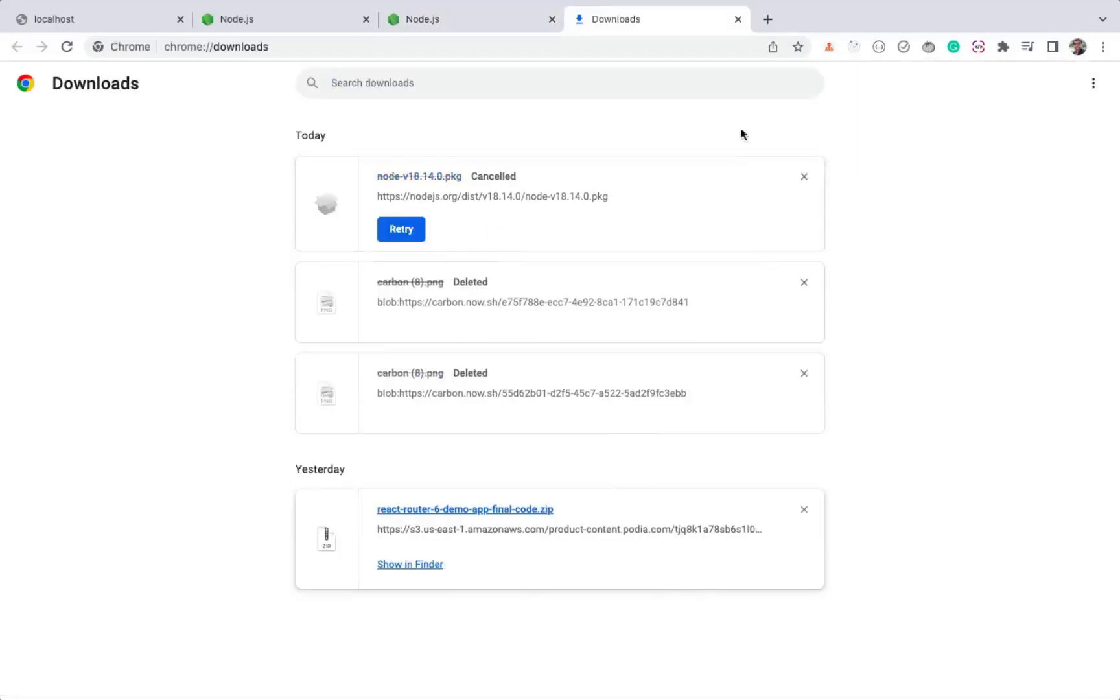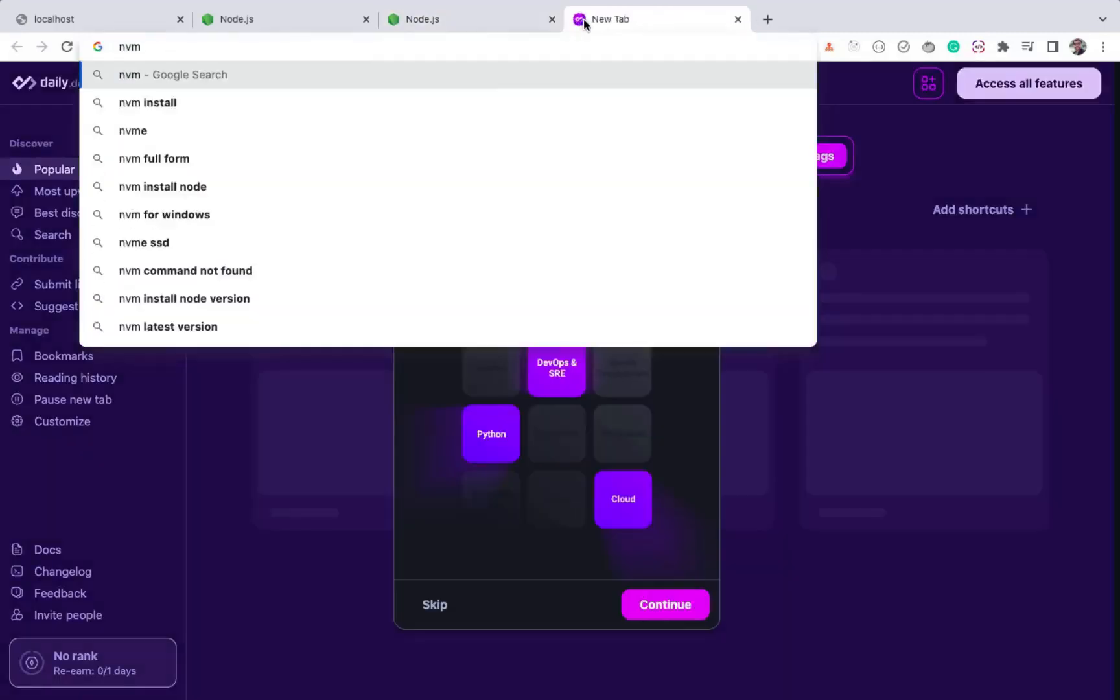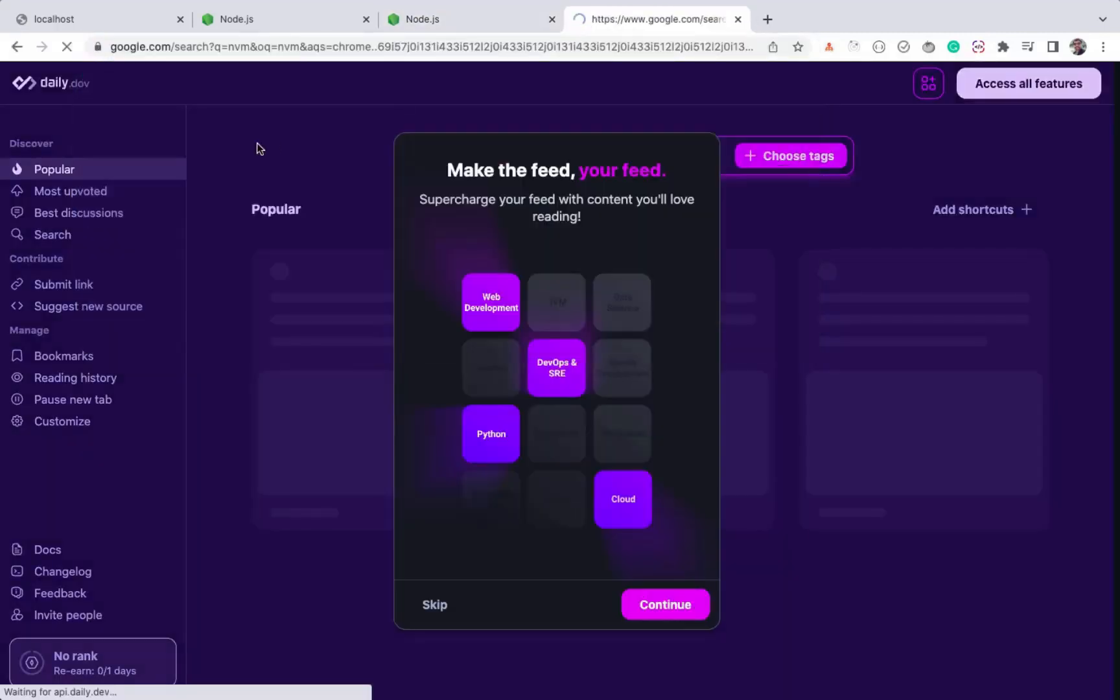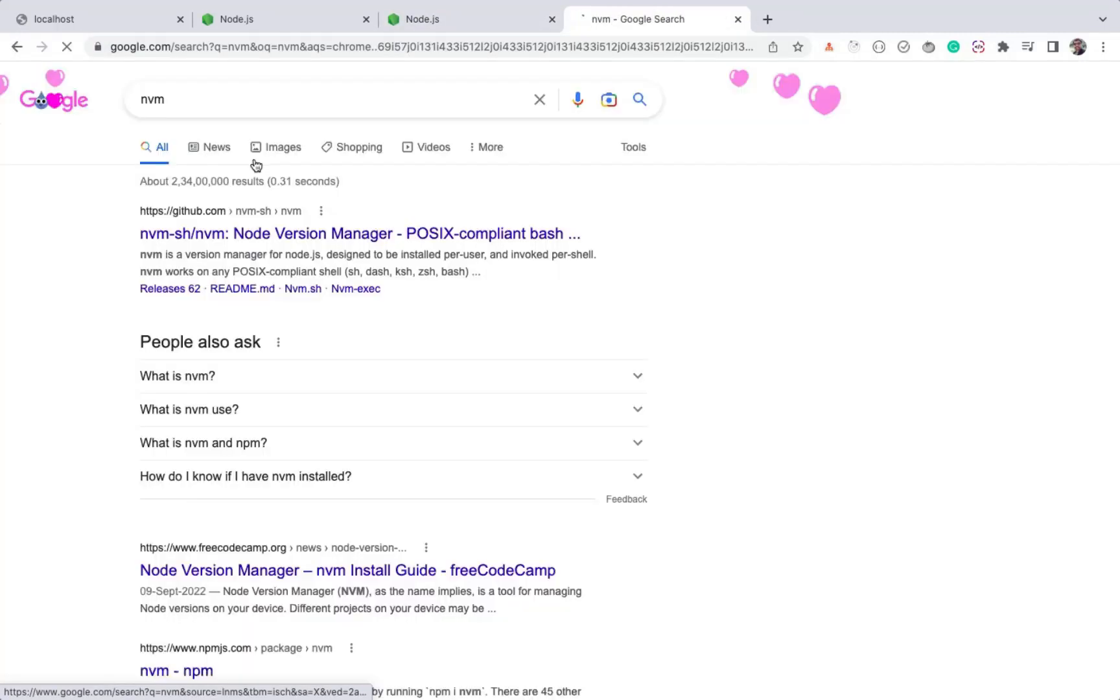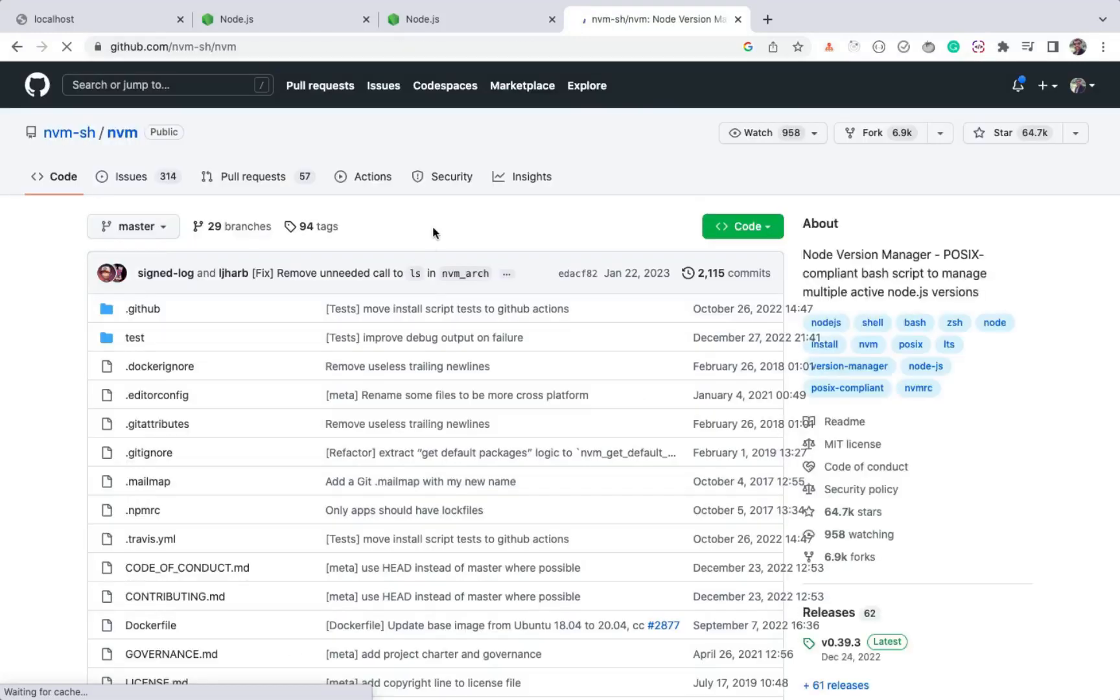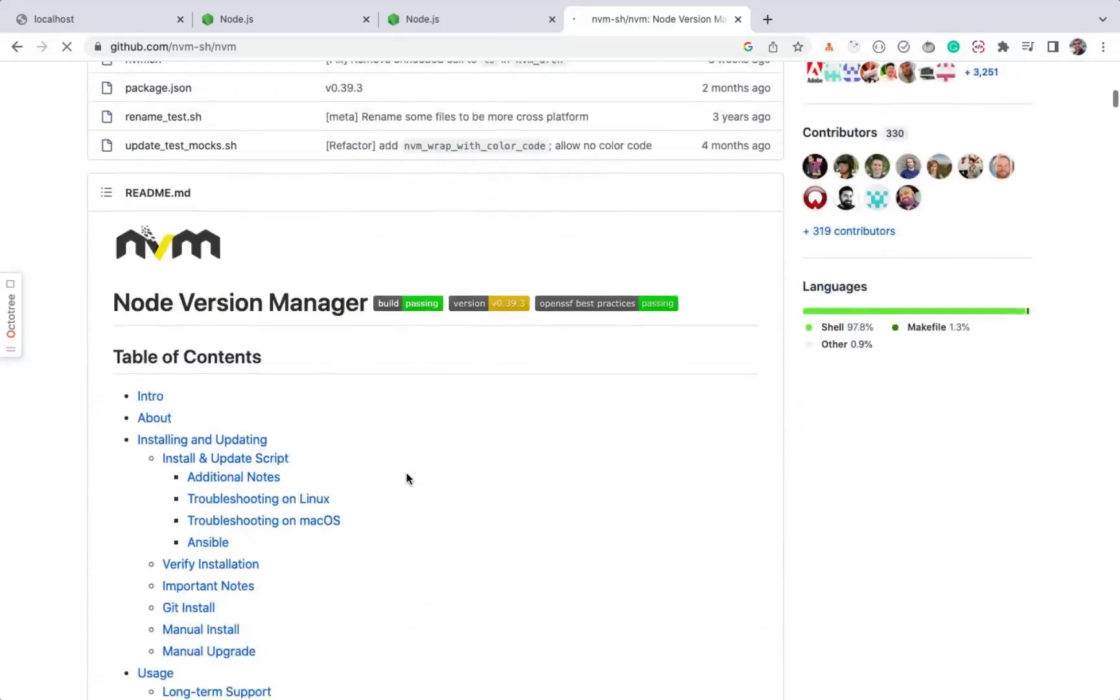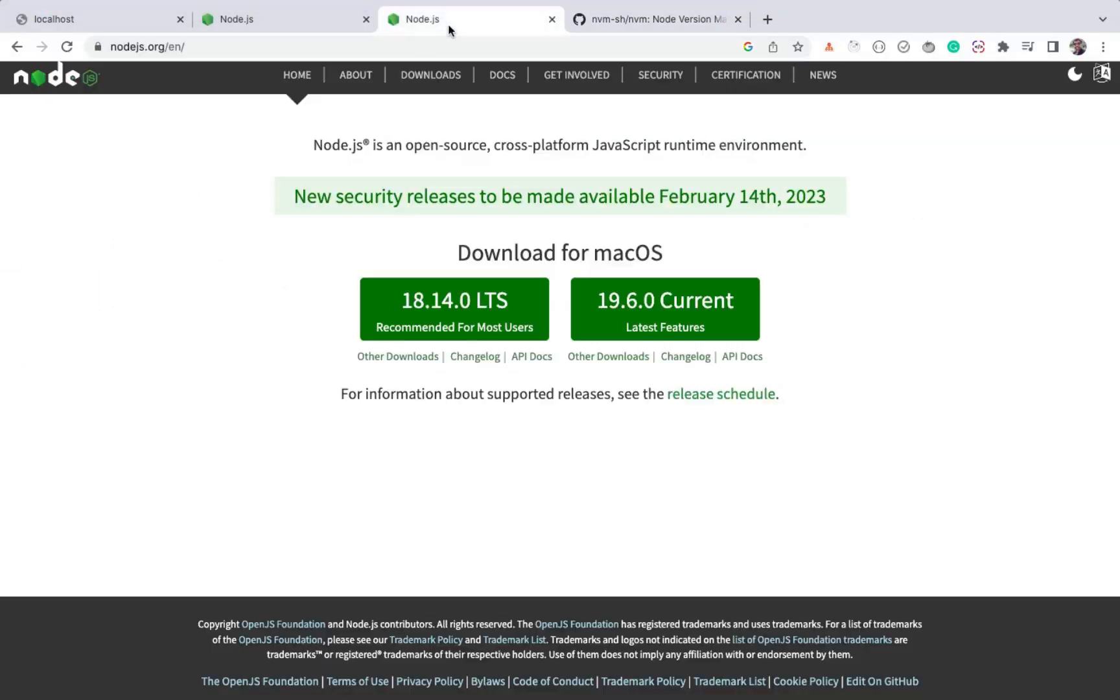However, there is a better way of installing Node.js using NVM, which is Node.js version manager. Using this, you can easily switch between different versions of Node.js. Because if you're working on different projects, each might require a different version of Node.js, so it's time-consuming to uninstall and install different Node.js versions. Using NVM helps us to easily switch between different versions of Node.js with just a single command.